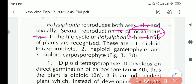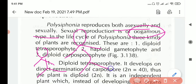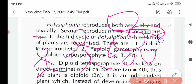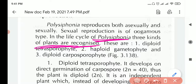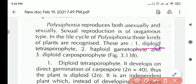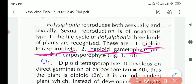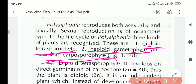In the life cycle of Polysiphonia we can see three types of plants — just like how a human goes through stages as a toddler, teen, and adult. The three types are: the diploid tetrasporophyte, the haploid gametophyte, and the diploid carposporophyte.